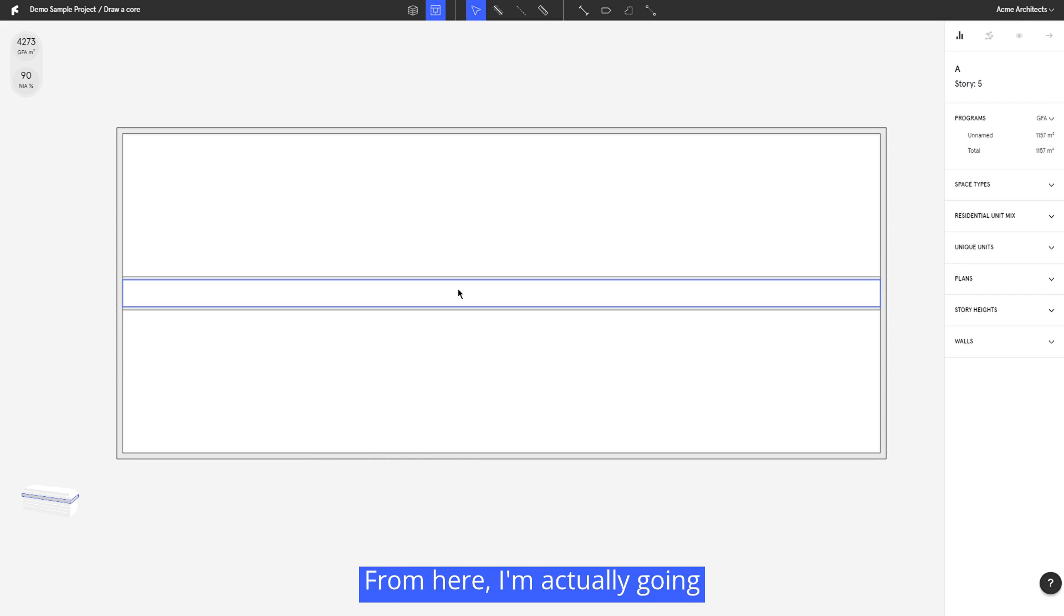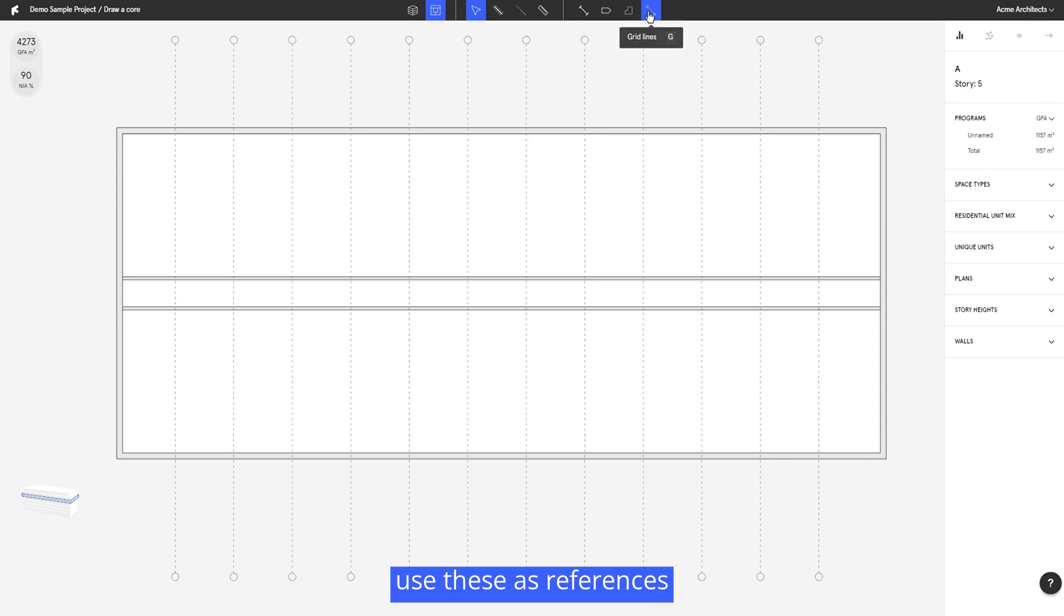From here I'm actually going to turn on my grid lines and use these as references when I continue to draw.